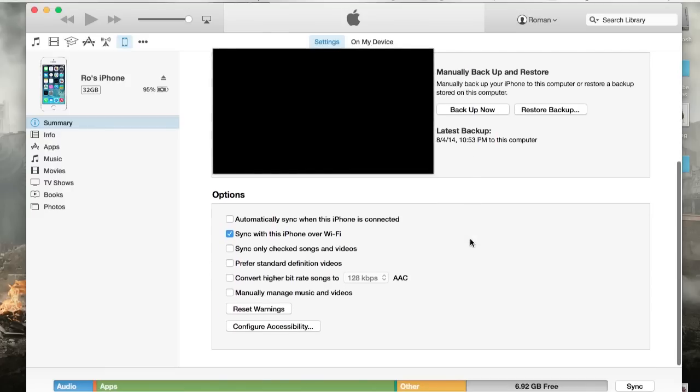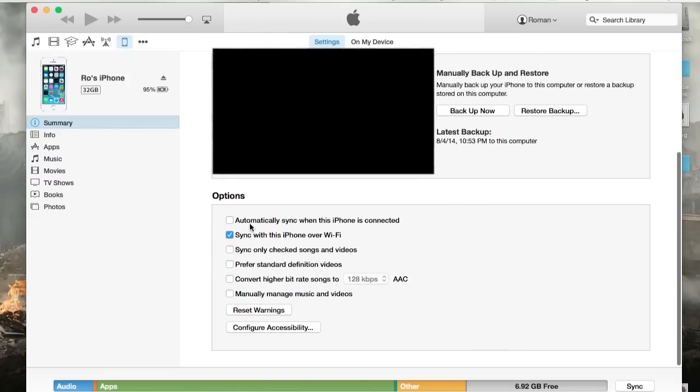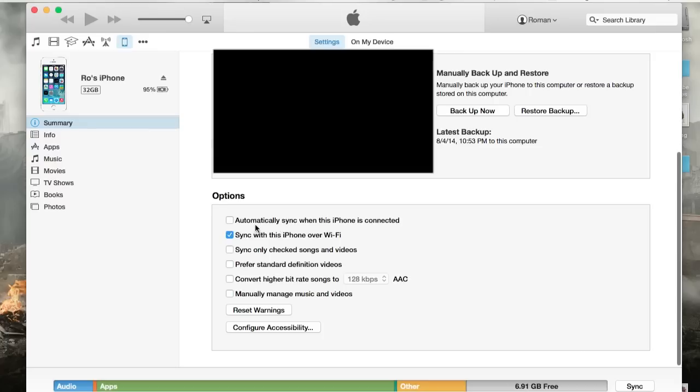Now, if you scroll down further, it will say options automatically sync with this iPhone when it's connected. I normally just have sync with this iPhone over Wi-Fi.